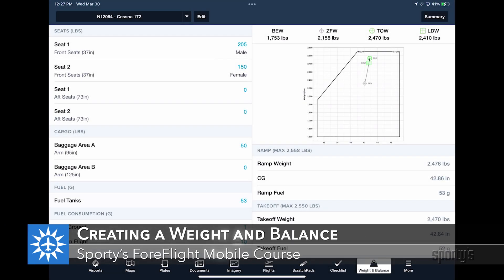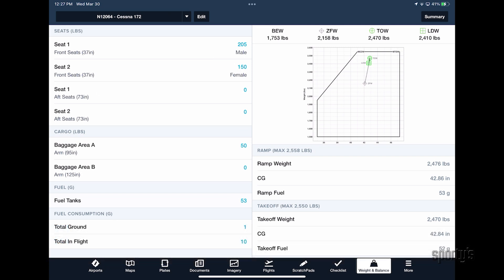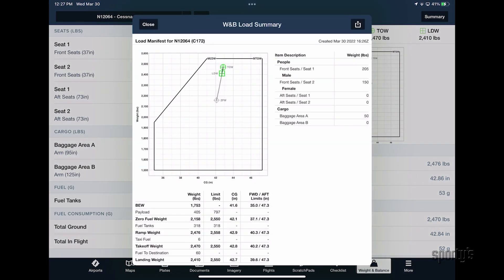ForeFlight includes access to a powerful weight and balance tool that takes all the guesswork out of aircraft loading with intuitive controls and helpful CG graphs. ForeFlight makes it easy to set up your aircraft in just a couple of minutes and complete a full weight and balance calculation with just a few taps before each flight.